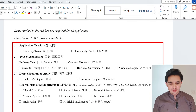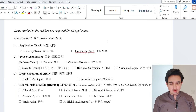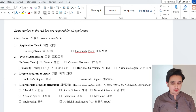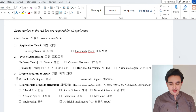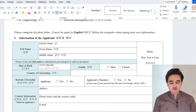Form number one: tick your track — for example, university track — and you can remove the red column line by clicking on it and choosing the cut option. In embassy track, there are two types: general or overseas. In university track, there is university industry corporation (UIC), regional, or associate. For example, if applying through UIC for a bachelor's degree, then write your desired field of study — for example, if applying through engineering, write engineering here.